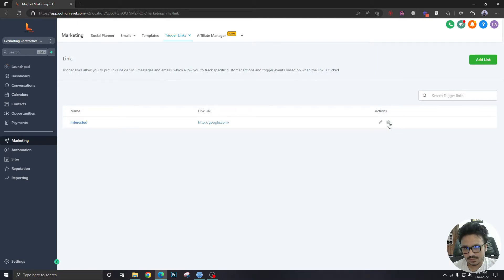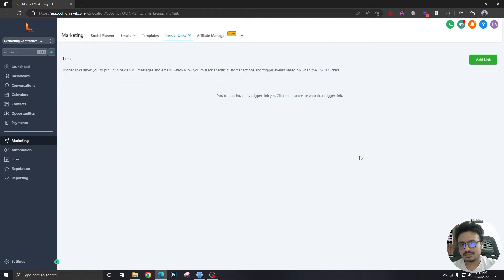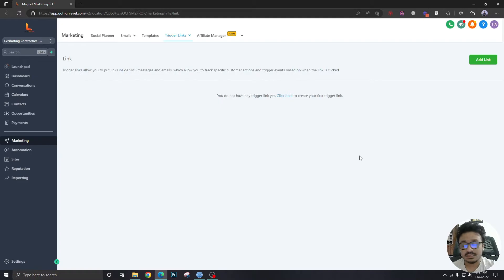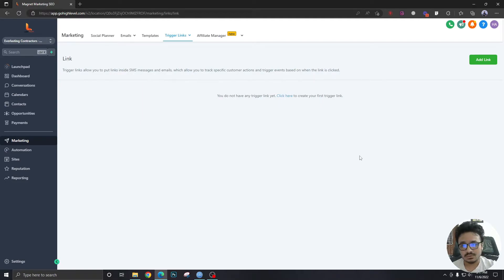Let me give you a use case. Imagine you are selling something to your audience and doing email follow-up campaigns or email and text campaigns. In those campaigns, you're going to give them two links called 'Interested' and 'Ask Me Later' — like, if you're interested in this product click here, and if you want to think about it later just click 'Ask Me Later.'